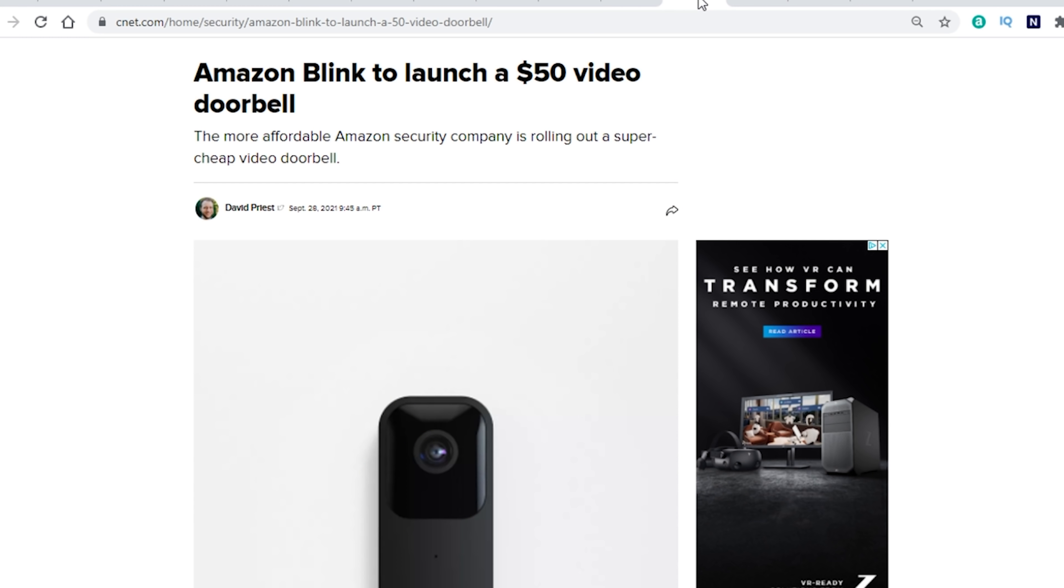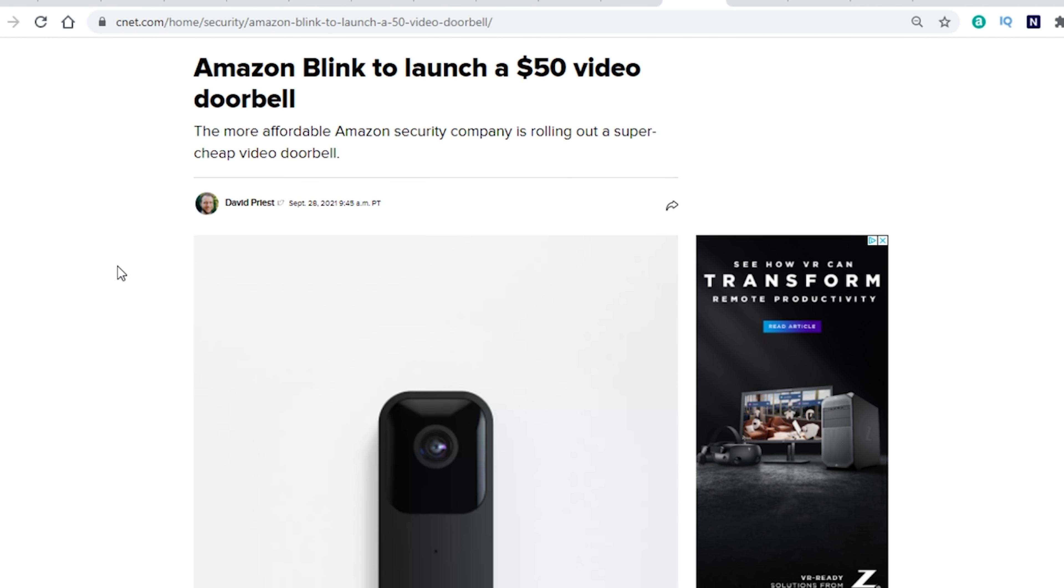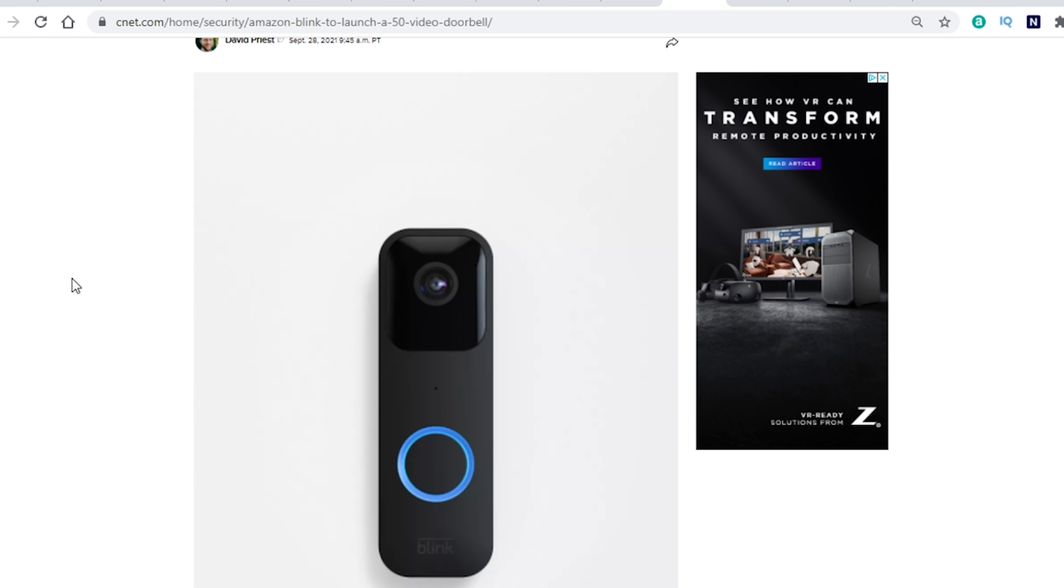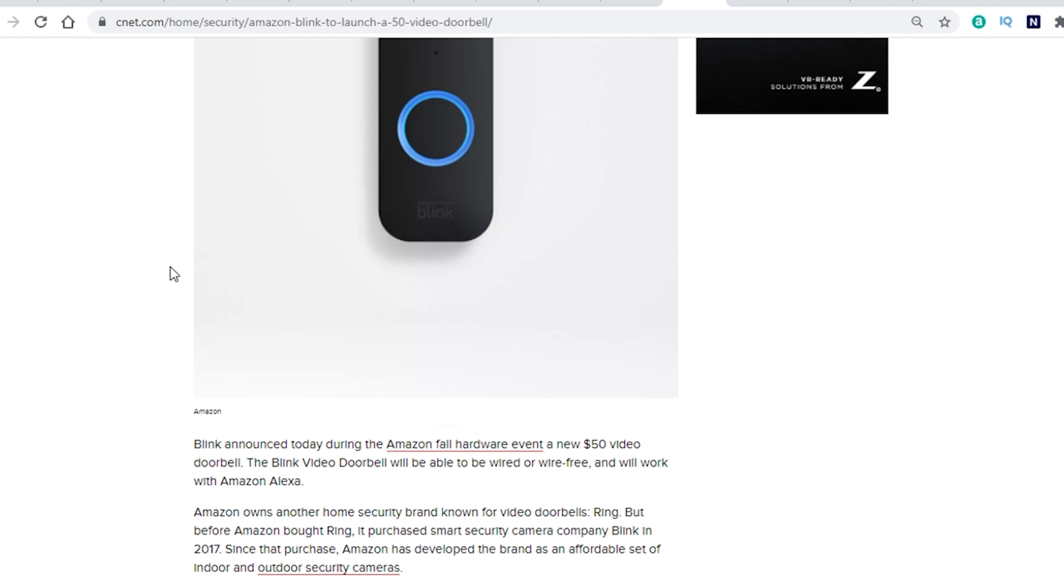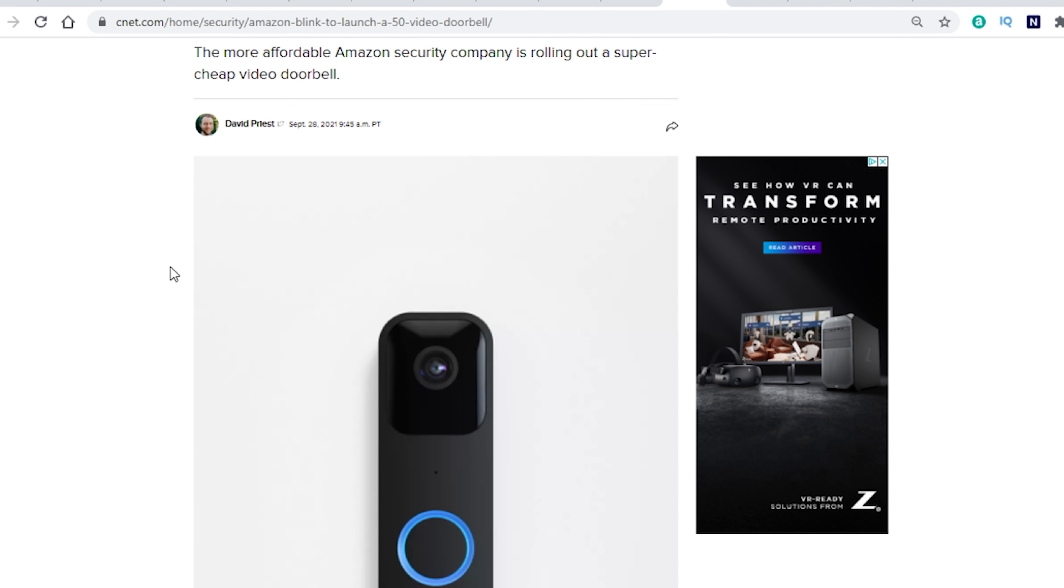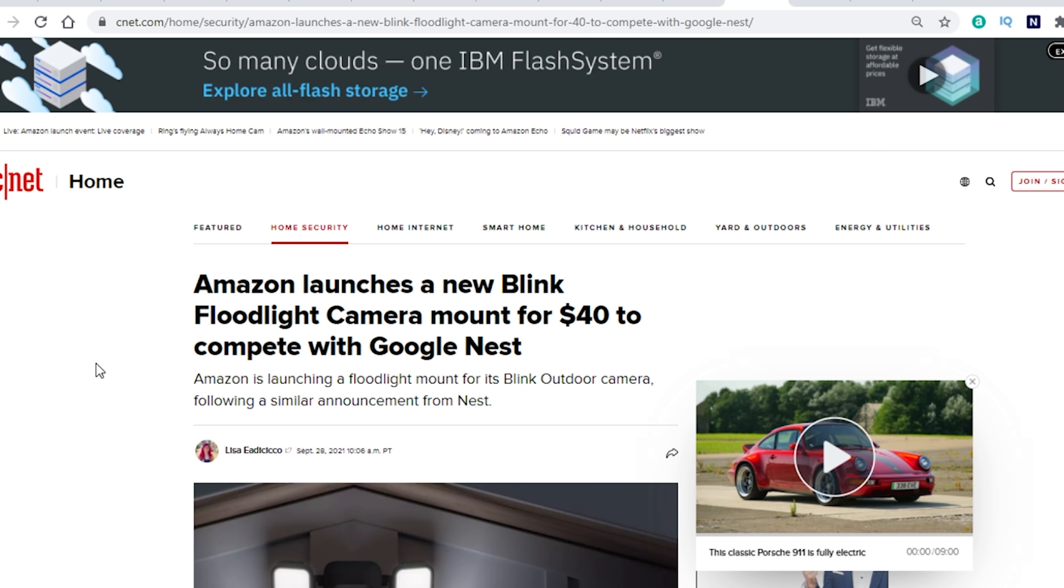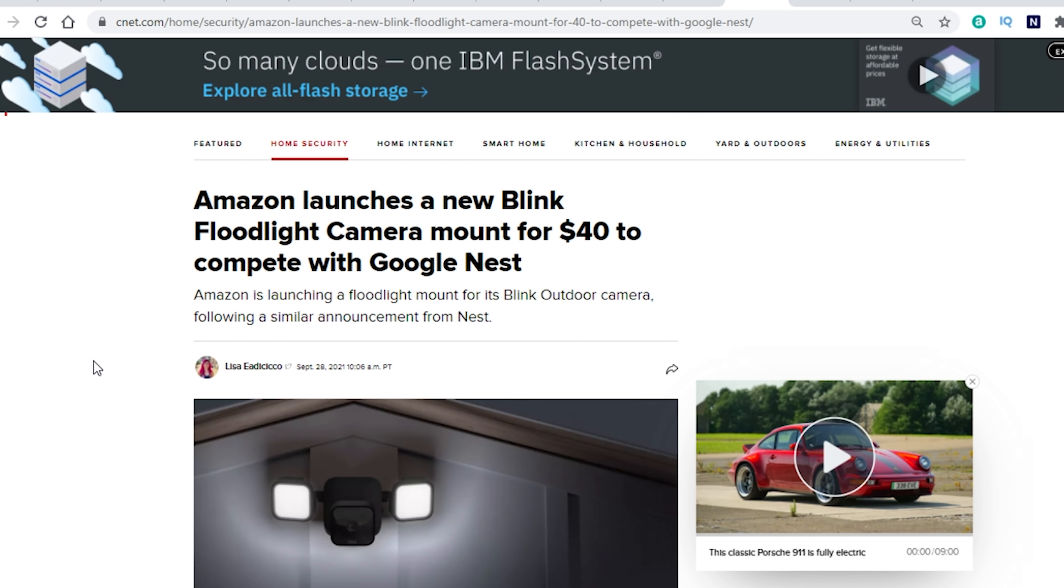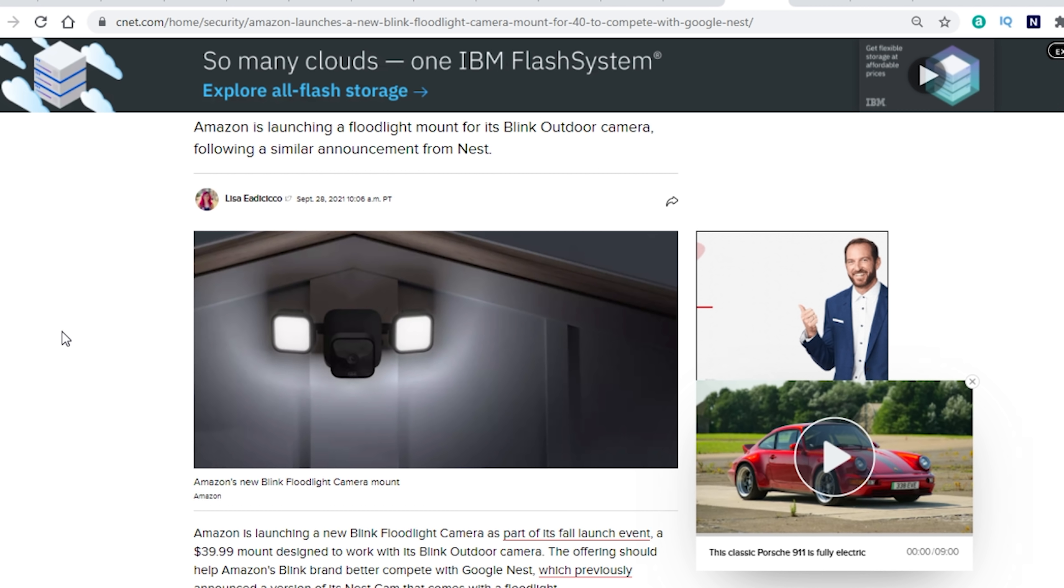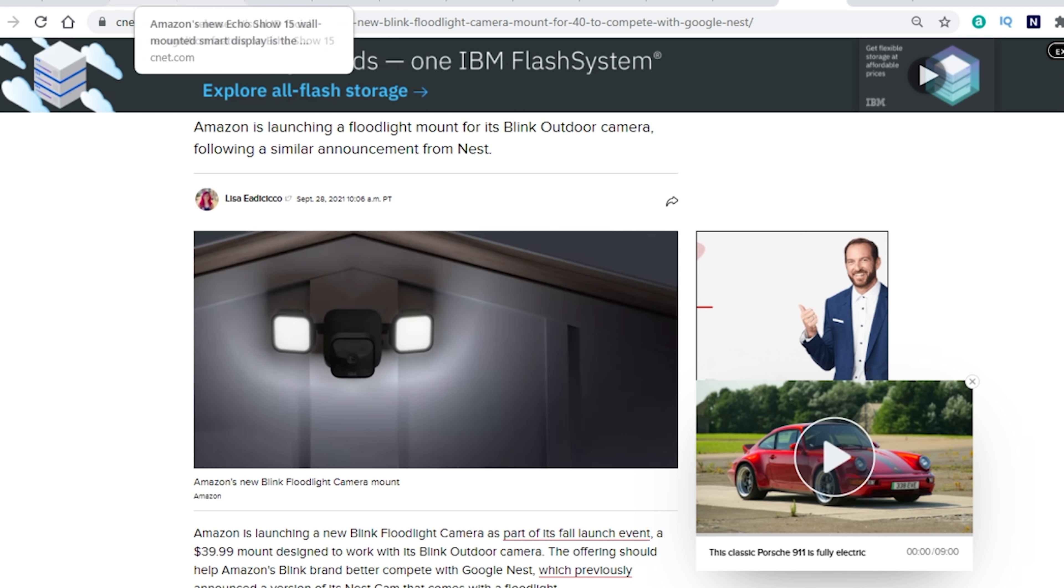Next up, Amazon also announced new Blink video doorbell. So this is going to be a $50 video doorbell from Blink. Blink is kind of their budget friendly camera company. So if you pick up anything from Blink, they've got Blink and Ring. Blink is going to be a little bit more on the budget side. So this is a camera that is battery powered or you can wire it up. And they also announced a new Blink floodlight camera mount. So this is going to be $40. It's going to attach to your current cameras.